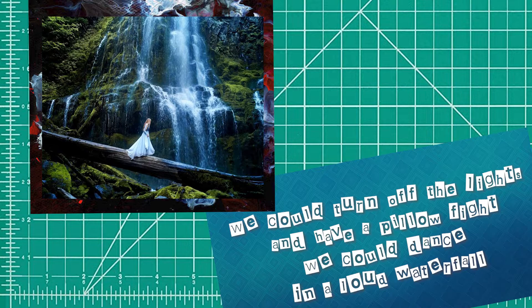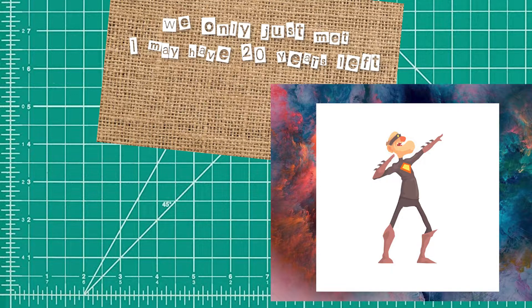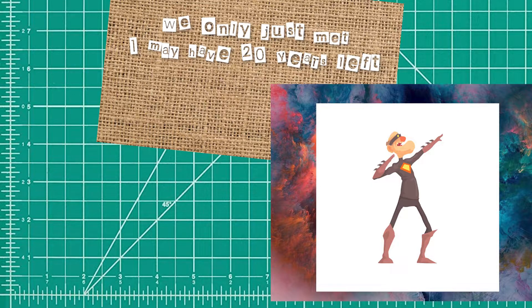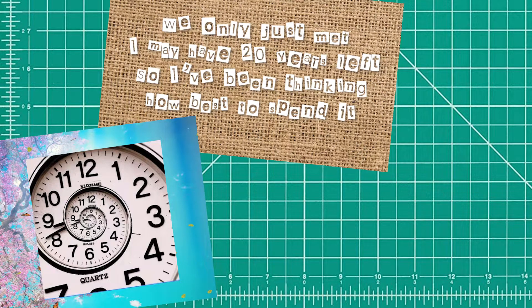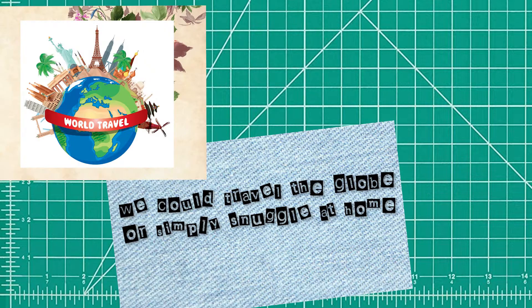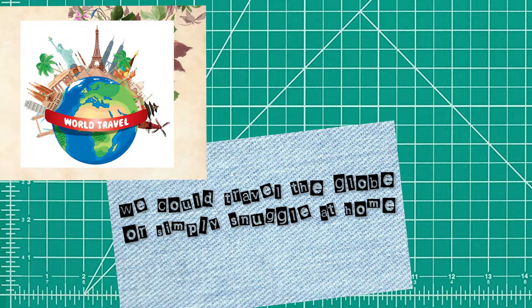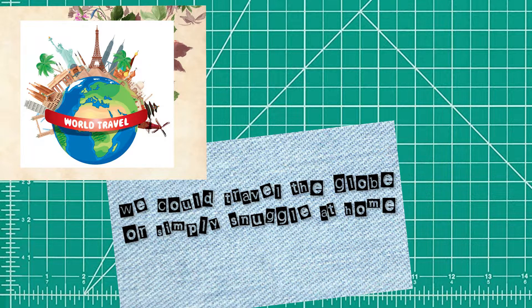We only just met, I may have 20 years left. So I've been thinking how best to spend it. We could travel the globe